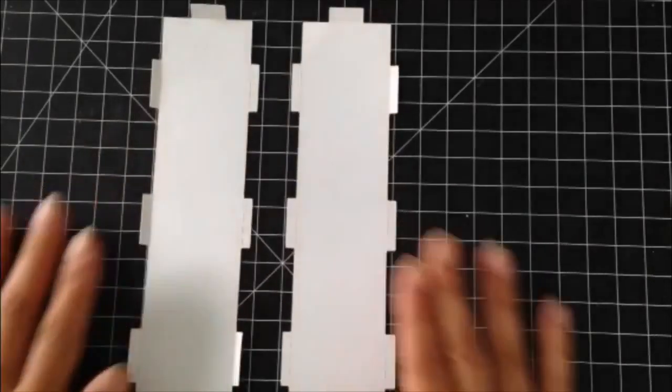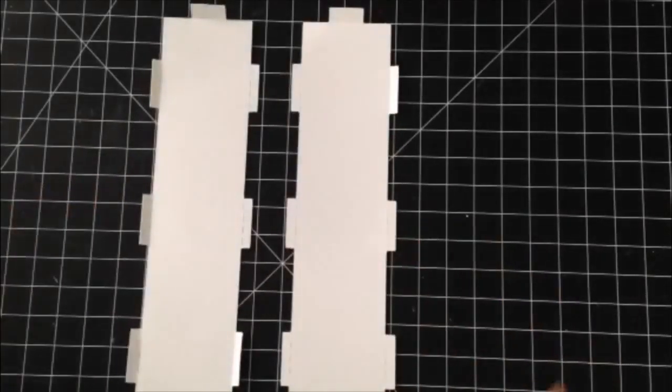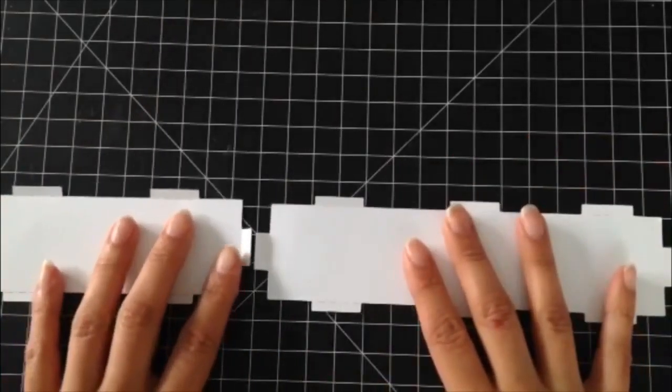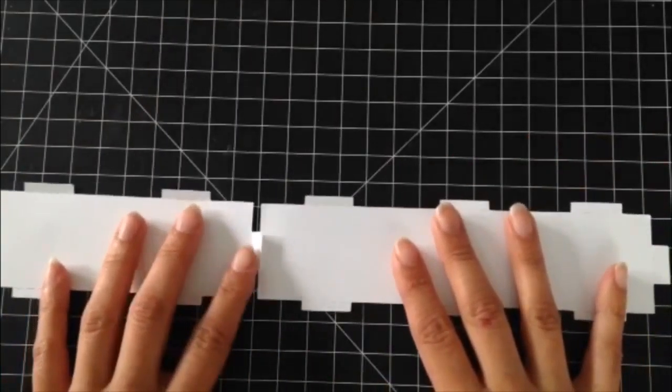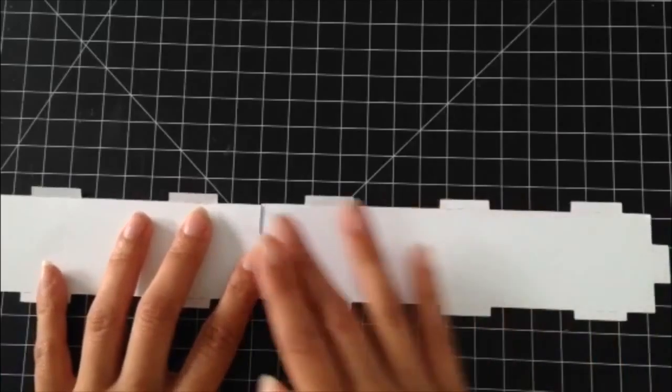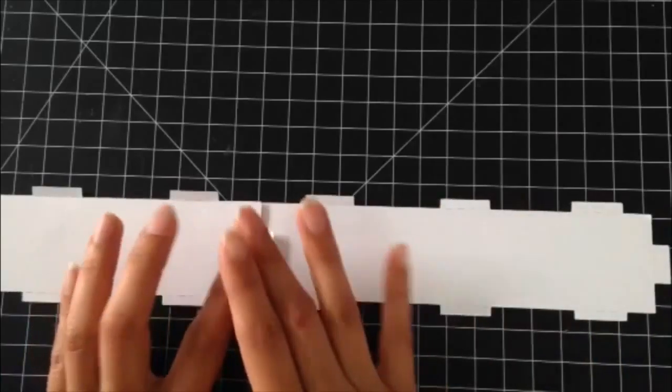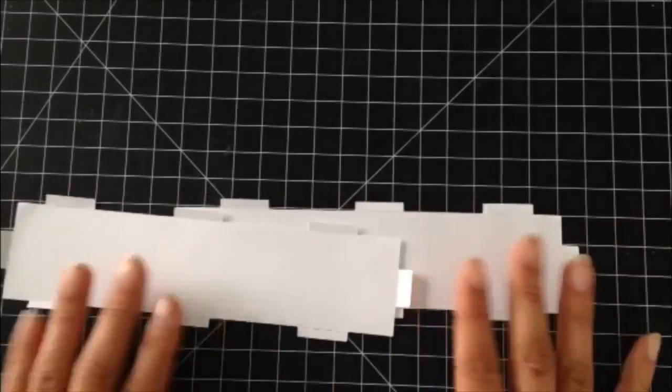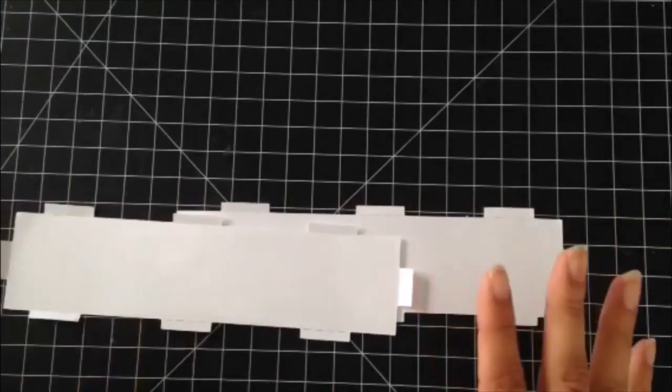I will start off with the two side panels, taping it together to create one big long one.